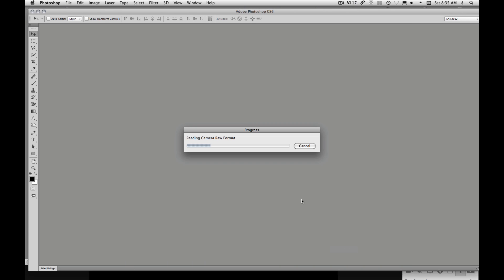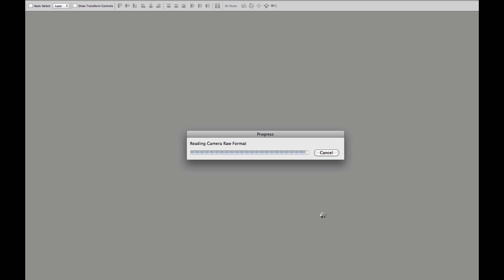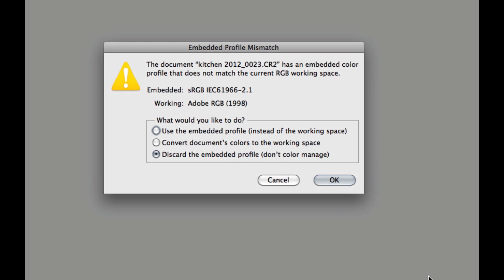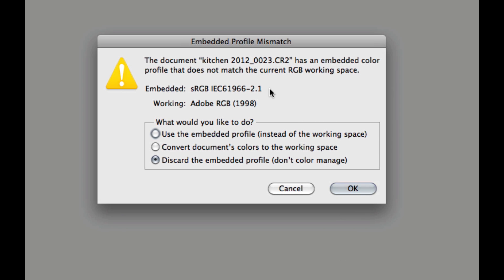I have Photoshop set to always display images as Adobe RGB 1998. So when it gets an image that is inconsistent with that, it's going to give me this embedded profile mismatch. I have Adobe RGB 1998 assigned to Photoshop, and we're trying to open up something that isn't Adobe RGB 1998.